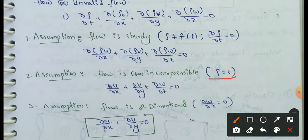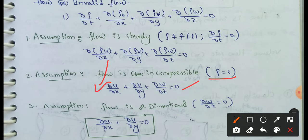For incompressible flow, ρ = constant. Substituting ρ as constant, the continuity equation reduces to: ∂u/∂x + ∂v/∂y + ∂w/∂z = 0.